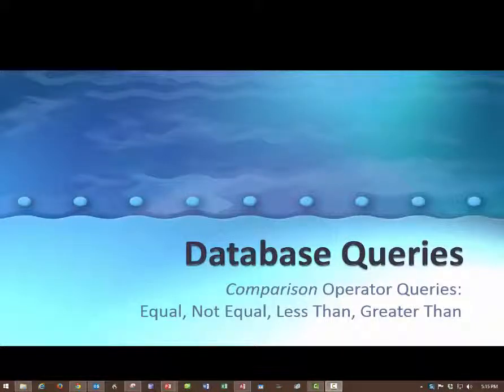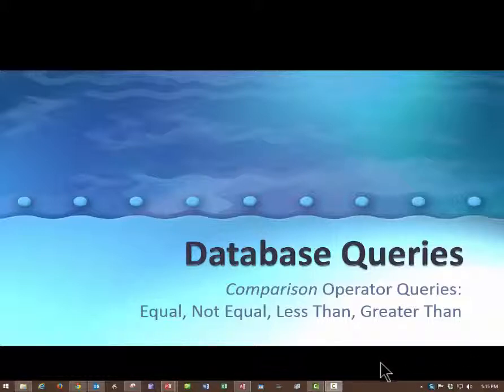We're working on this set of videos about database queries. This little set of three videos will be about more mathematical style queries. This one is comparison operator queries.